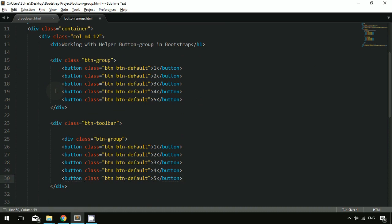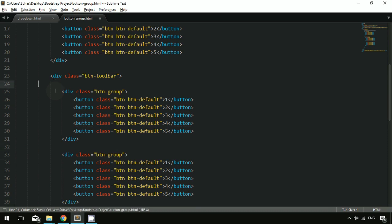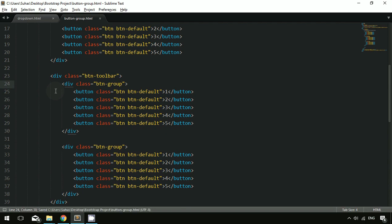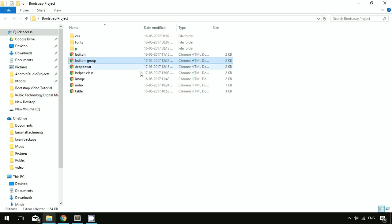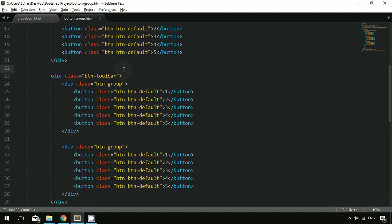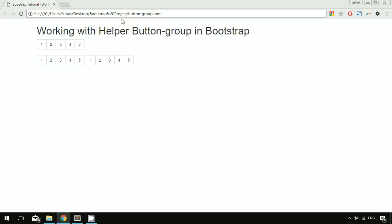Inside the toolbar, I'm specifying the button group a couple of times by copying and pasting it. After saving and running the file, you can see this is a toolbar which is a stack of button groups. This is called a button toolbar.